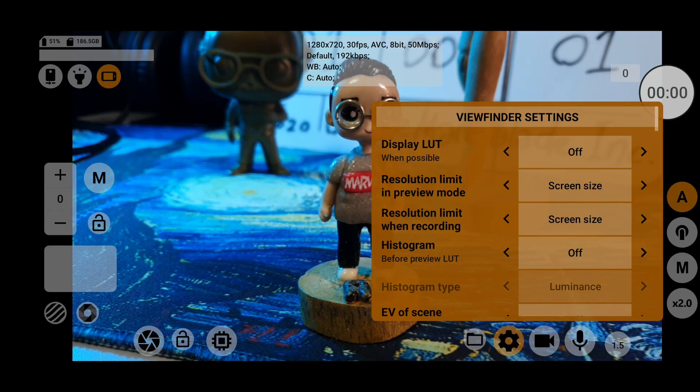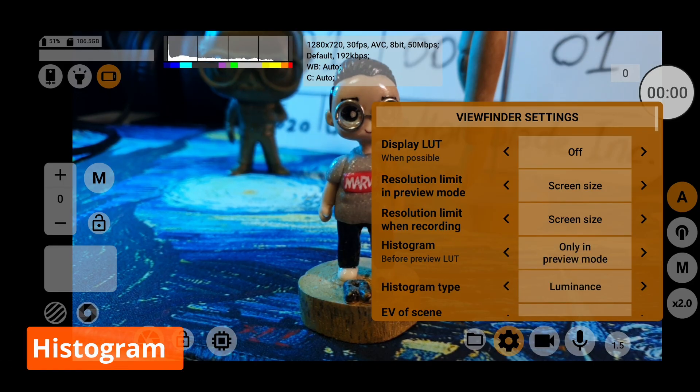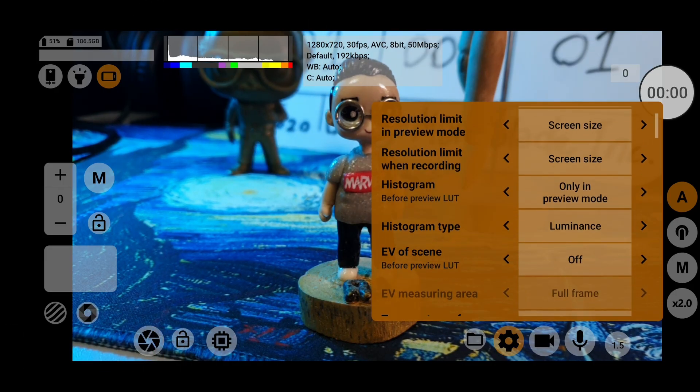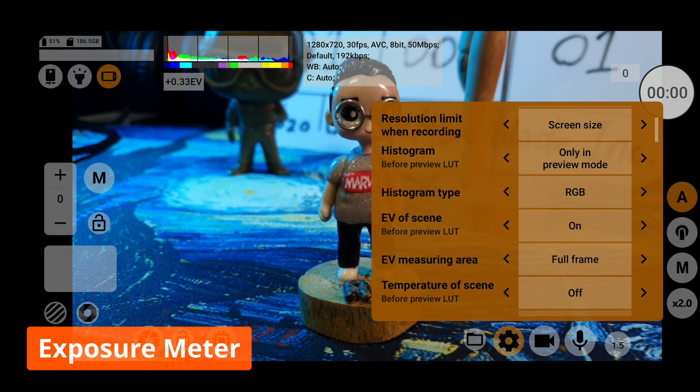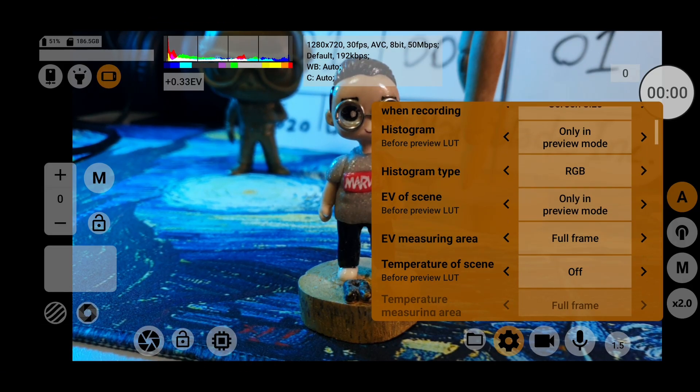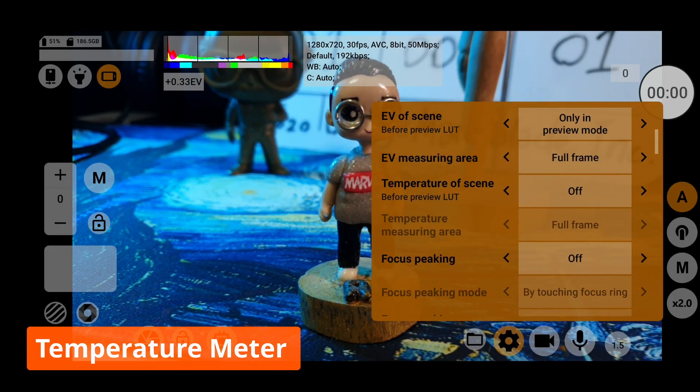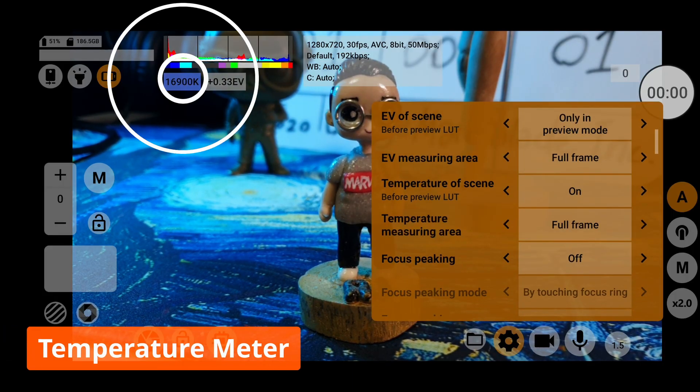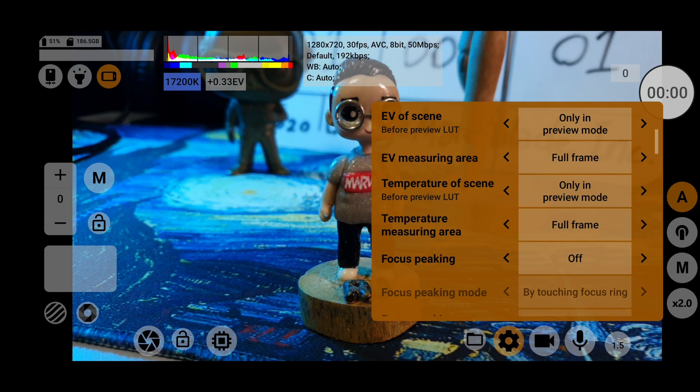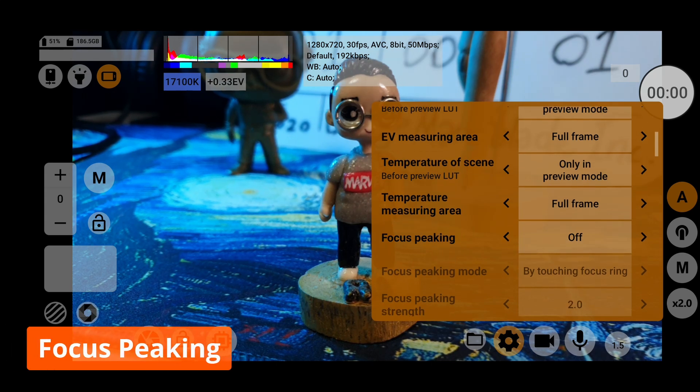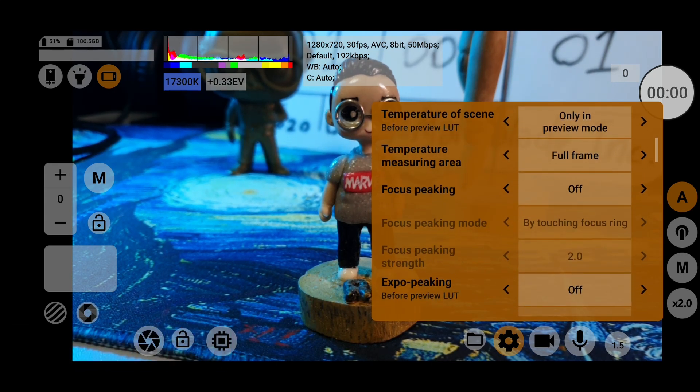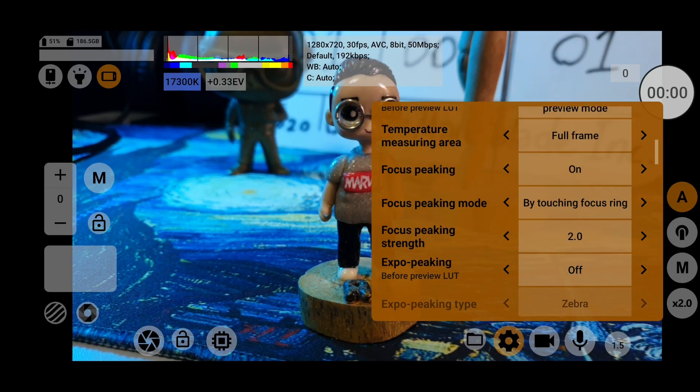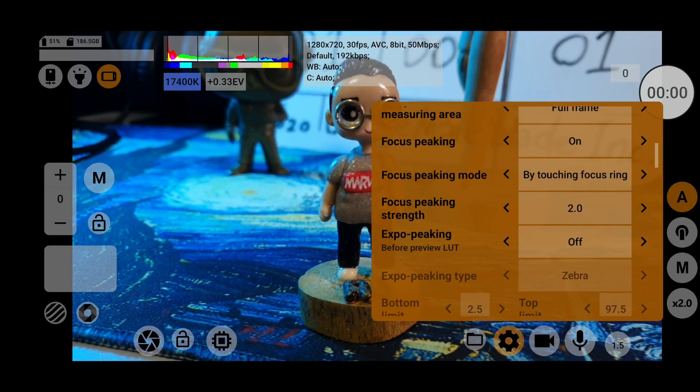In the general settings, you can turn on helpful tools like the histogram which will give you a live analytic of your color levels. Turning on EV will give you an exposure meter telling you how much over or underexposed your shot is. The temperature meter will measure the approximate color temperature of your scene.